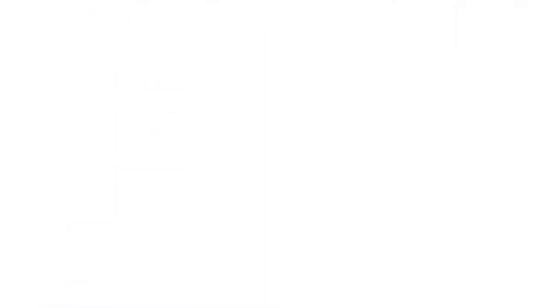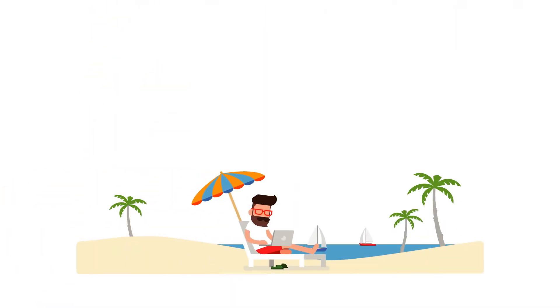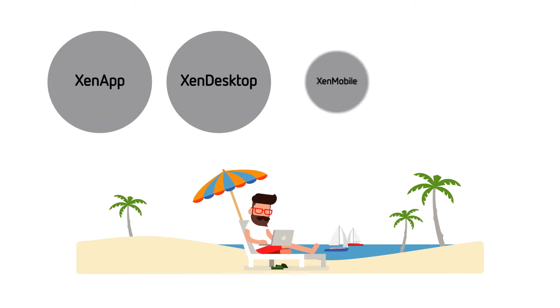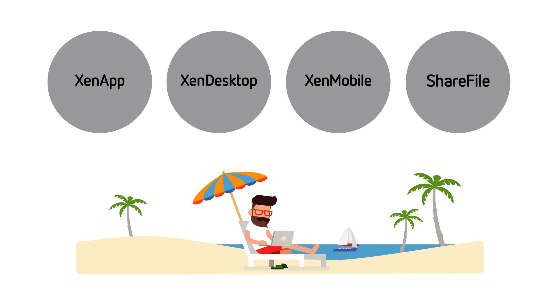And of course, by using Citrix, the leader in virtualization and mobility, it means your employees can work from anywhere with XenApp, XenDesktop, XenMobile and ShareFile.